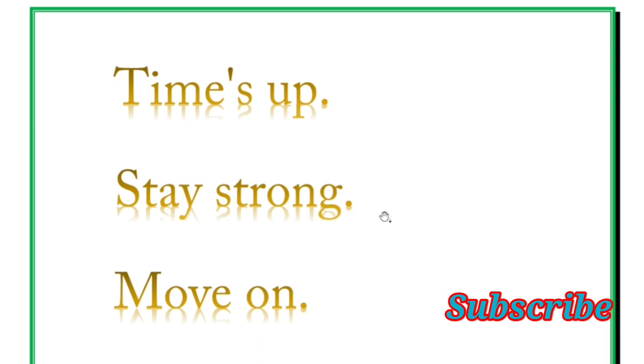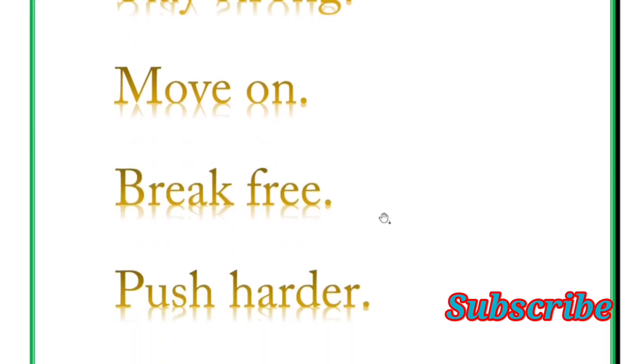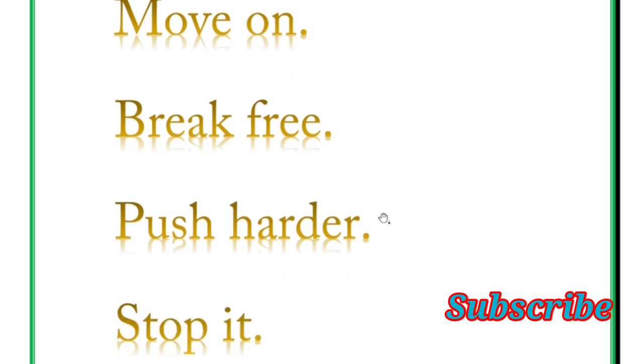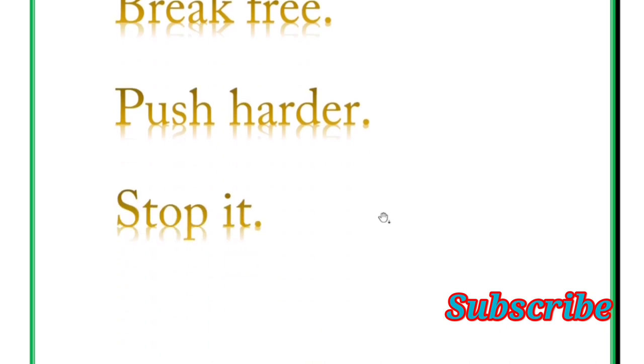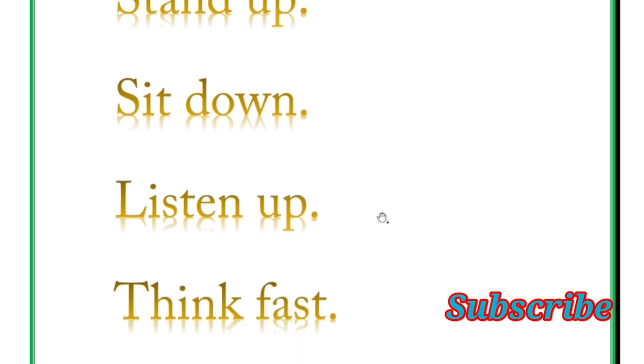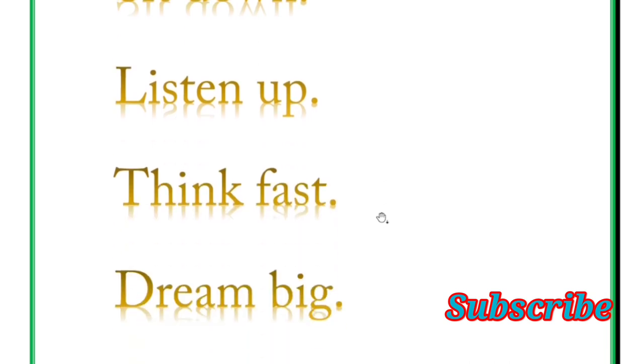Move on, break free, push harder, stop it. Next is stand up, sit down, listen up, think first, dream big, smile more.